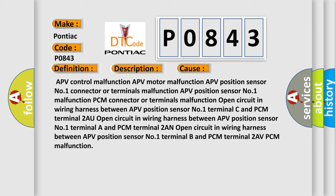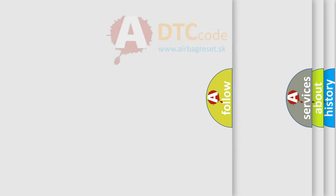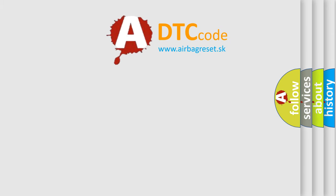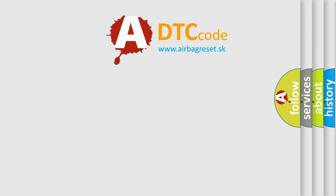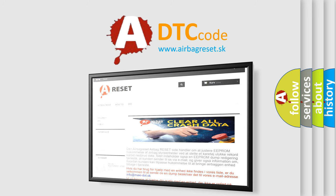The airbag reset website aims to provide information in 52 languages. Thank you for your attention and stay tuned for the next video.